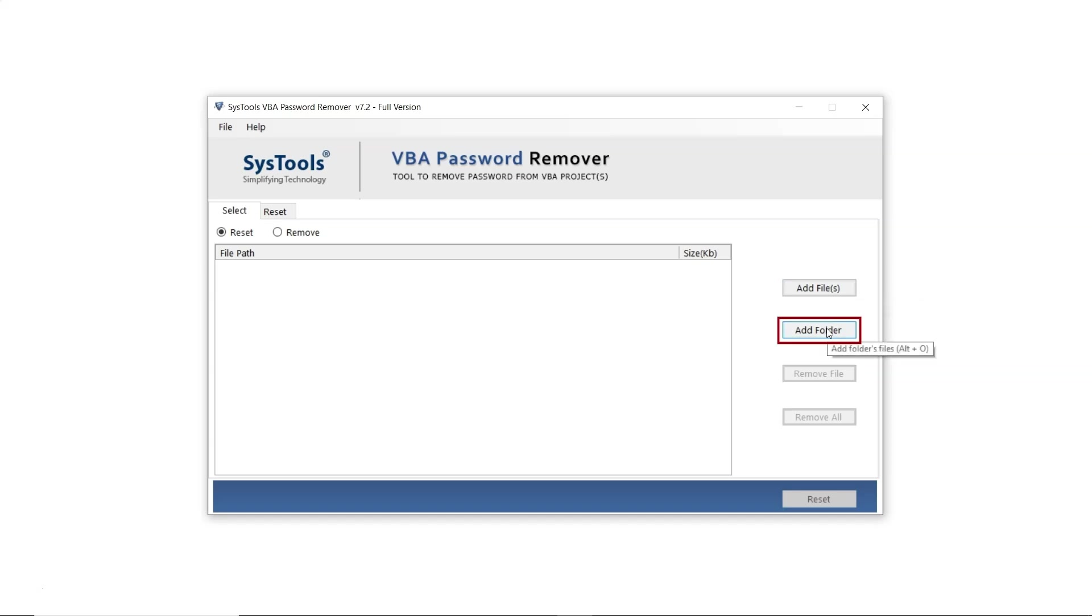The second option is Add Folder, allowing users to choose single or multiple folders, which is useful for managing large datasets.